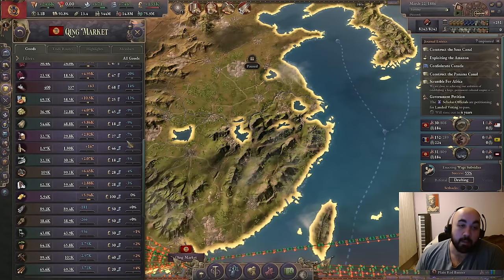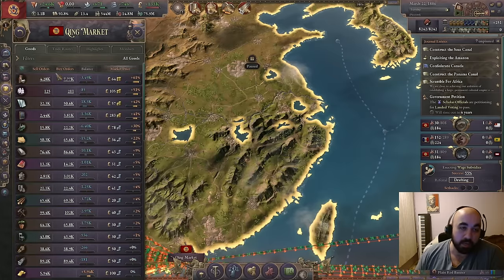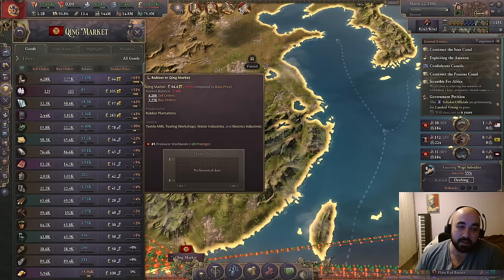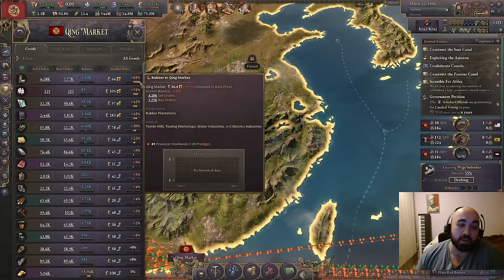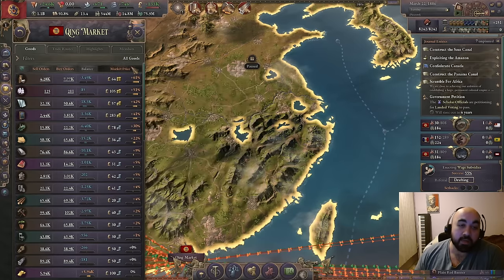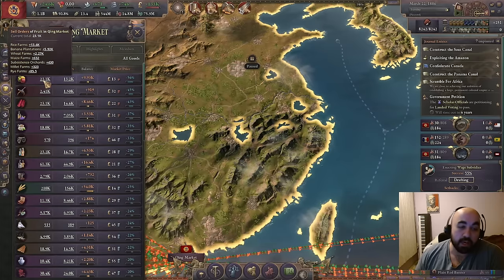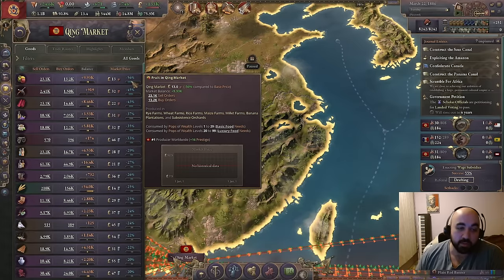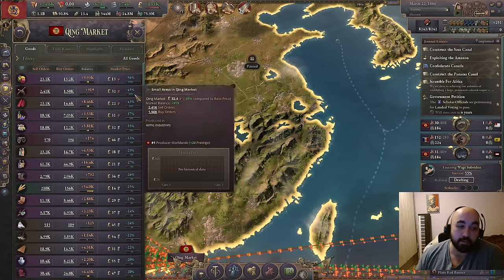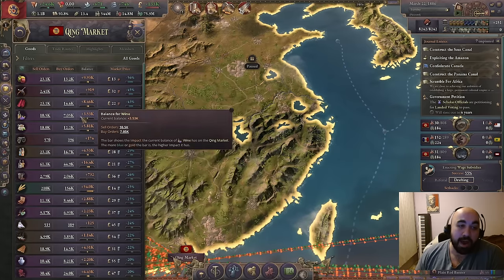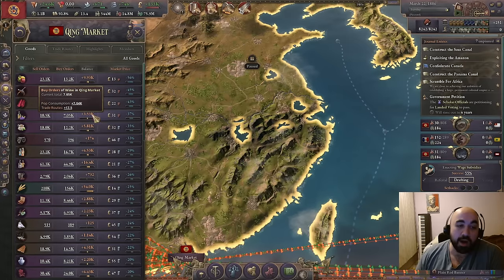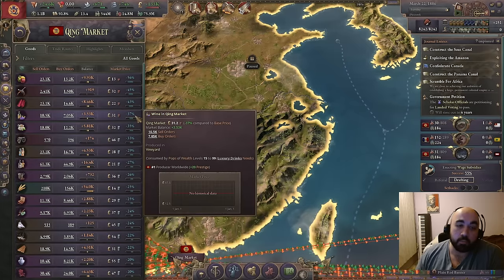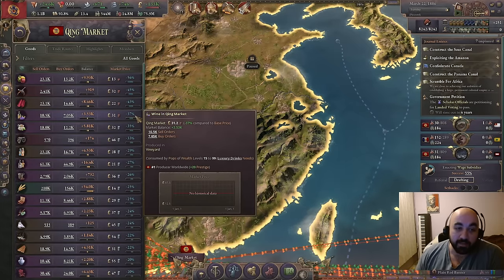If instead there were double the buy orders versus sell orders — really high demand — the price would be plus 75. This scales linearly and is the absolute ceiling, at which point you start running shortage penalties. The reverse is true: at double the number of sell orders as buy orders it trends towards minus 75, the absolute floor. This is linear, so if you're halfway in between — like one and a half times the sell orders of buy orders for wine — you get roughly minus 37.5.